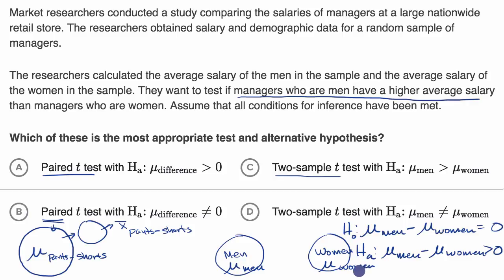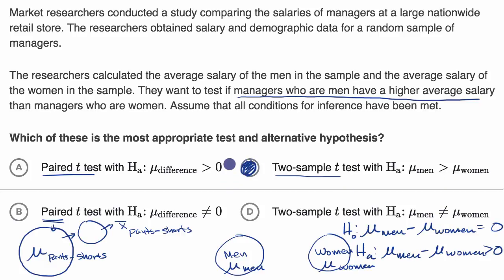We're clearly in a two-sample t-test situation, and we want to use greater than, not not-equal-to. So we select that choice.